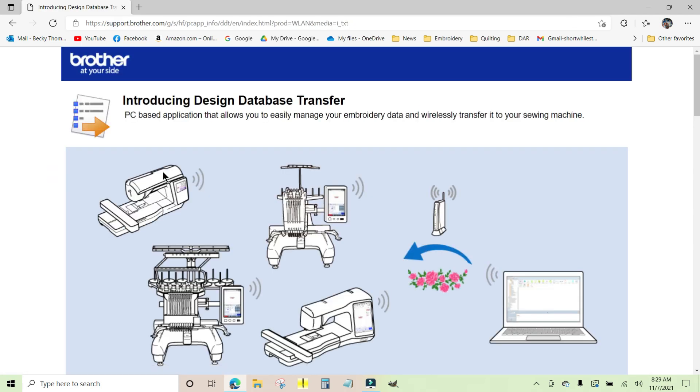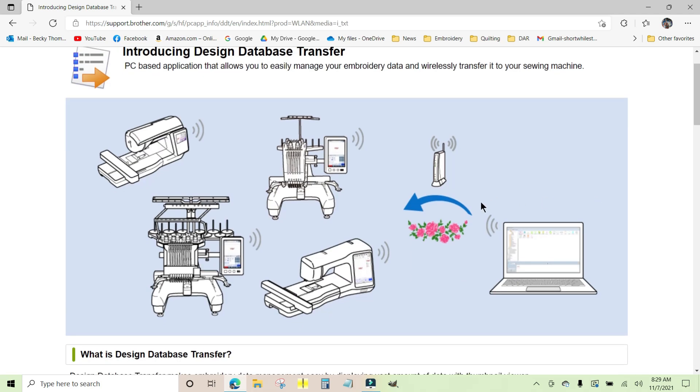It gives you a picture of the types of machines that it can support and what happens with it. Essentially from the Design Database Transfer, your design is going to go through your home router to a machine that is Wi-Fi capable.